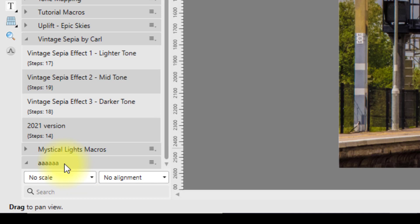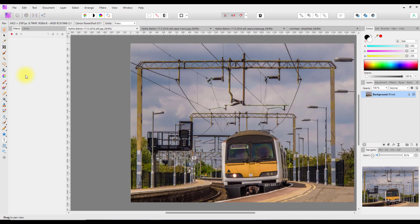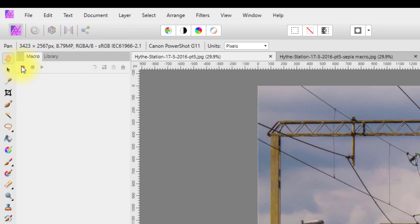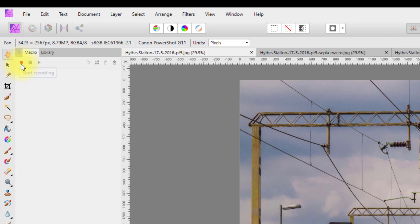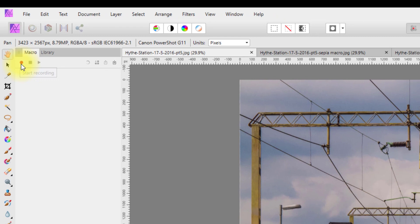I'd advise you to name the category according to what you need to remember. Come to the macro tab and we're going to start recording a macro. Click the red button here to start recording — any adjustments I make and add will be recorded.